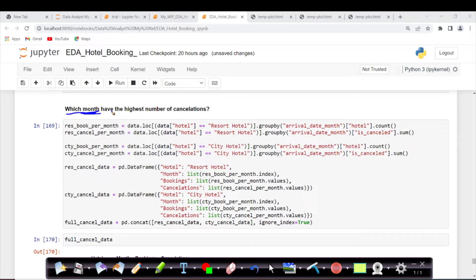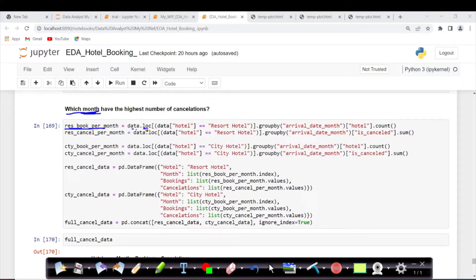We saw the cancellation totals. Next we will see which month has the highest number of cancellations for both city and resort hotels. I would really want you guys to try this out — write all the steps in whichever way you're comfortable with. Think about which columns you need and how to calculate if a column is not directly available. If you can't do it, the solution is always available. Now I'm taking the `loc` function.